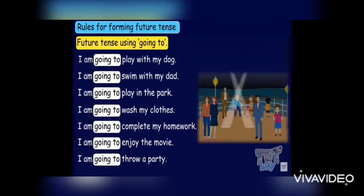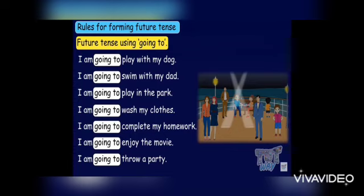Rules for forming future tense using 'going to': I am going to play with my dog. I am going to swim with my dad. I am going to play in the park. I am going to wash my clothes. I am going to complete my homework. I am going to enjoy the movie.